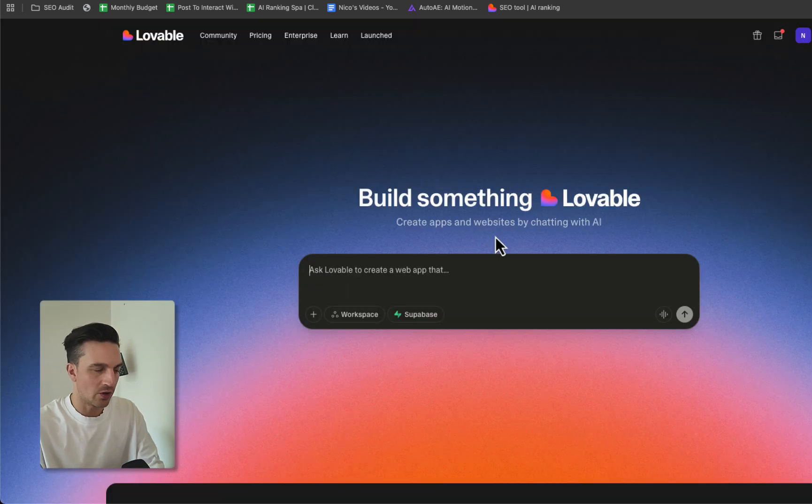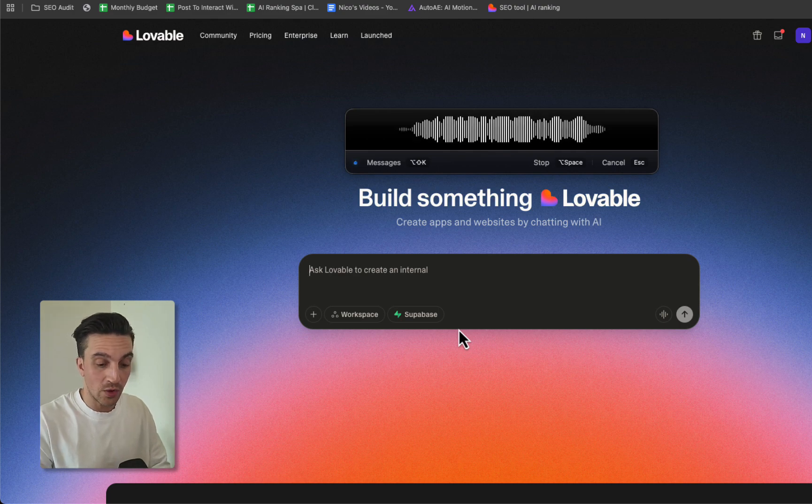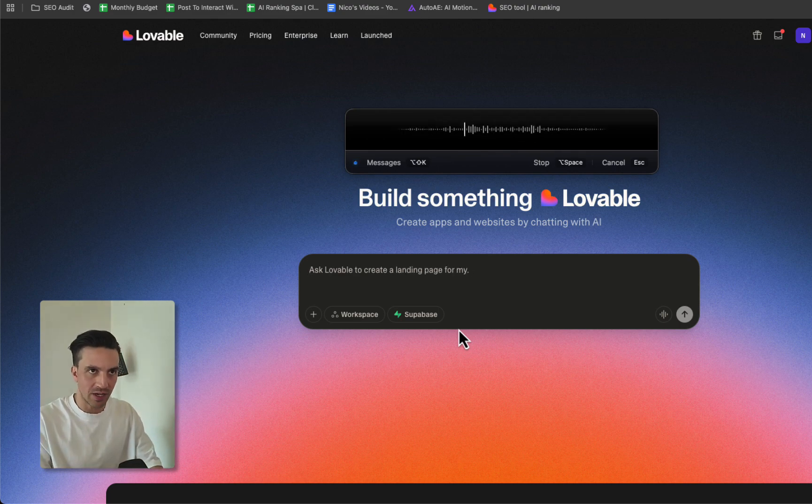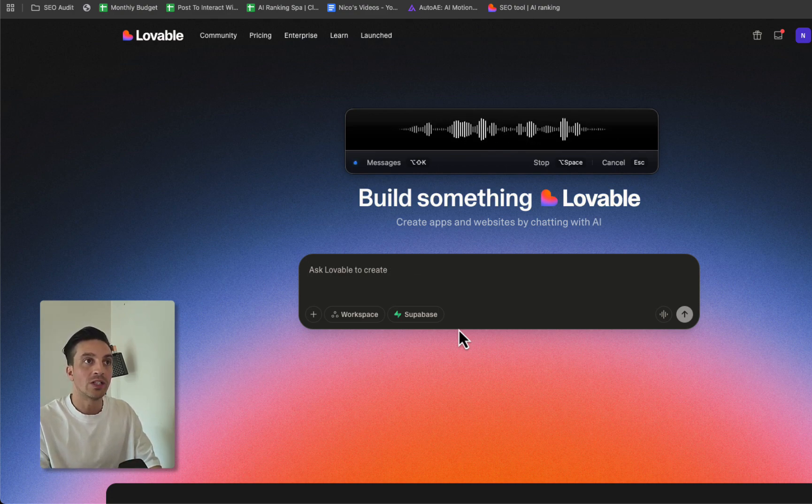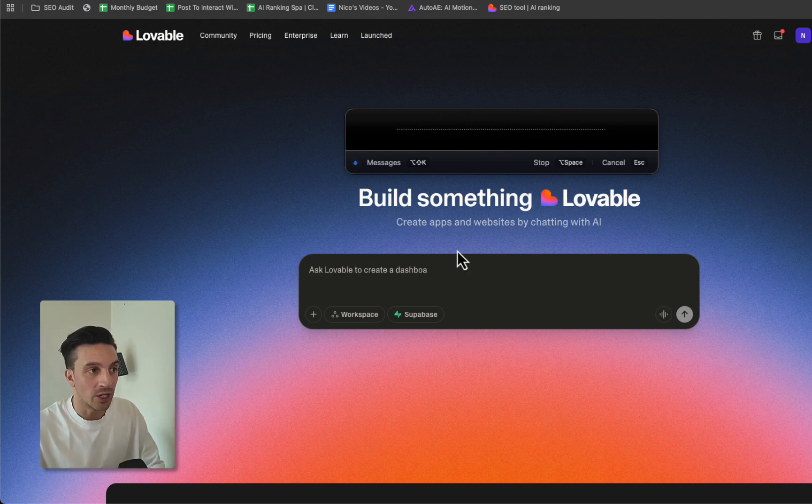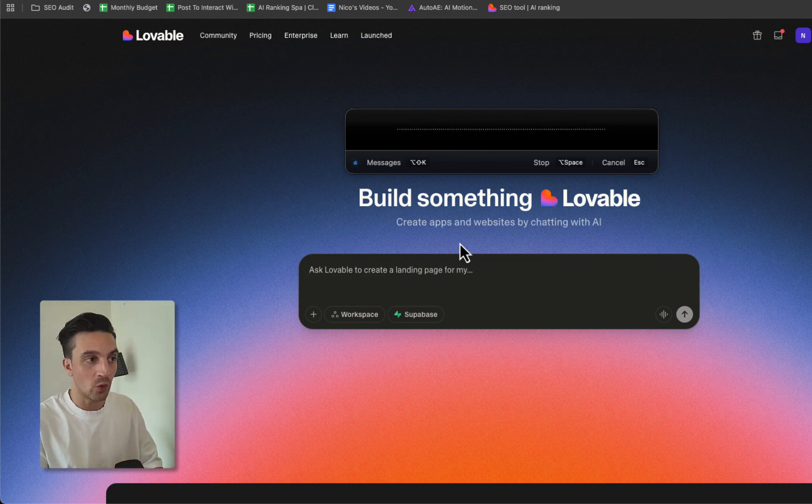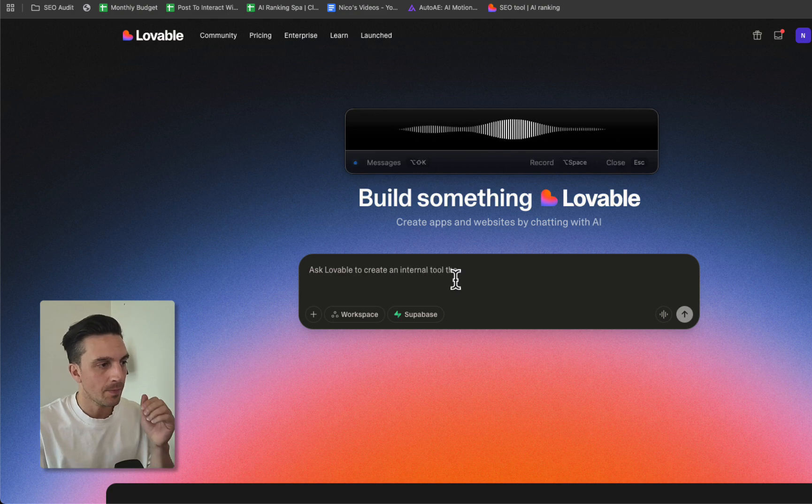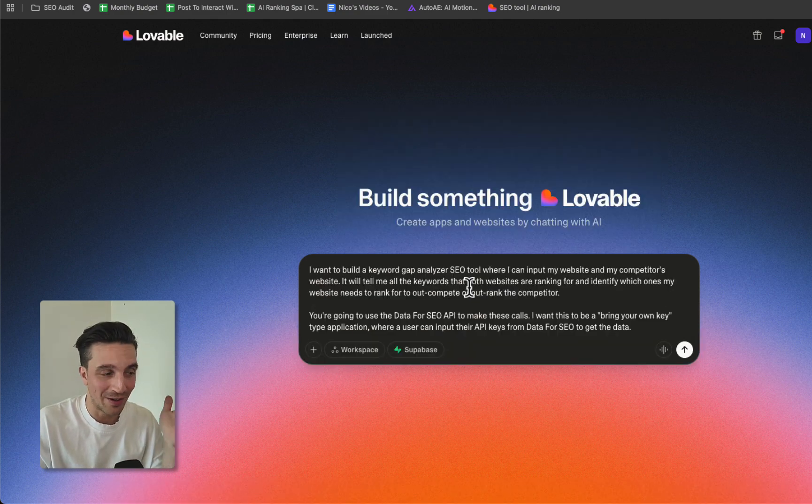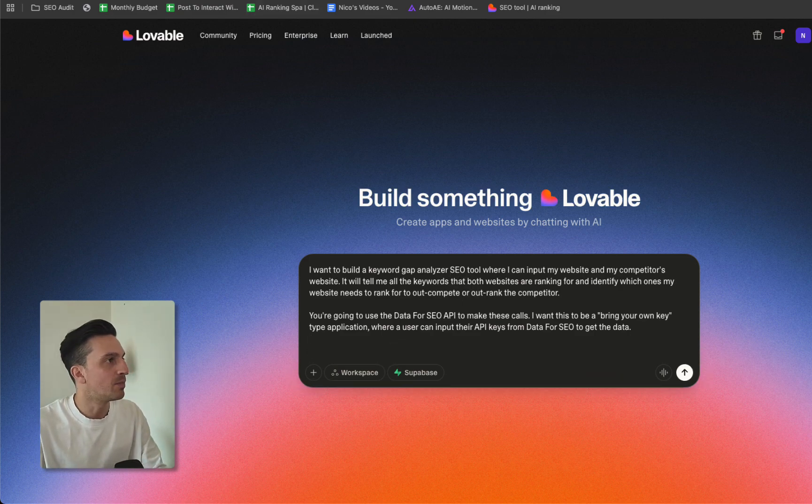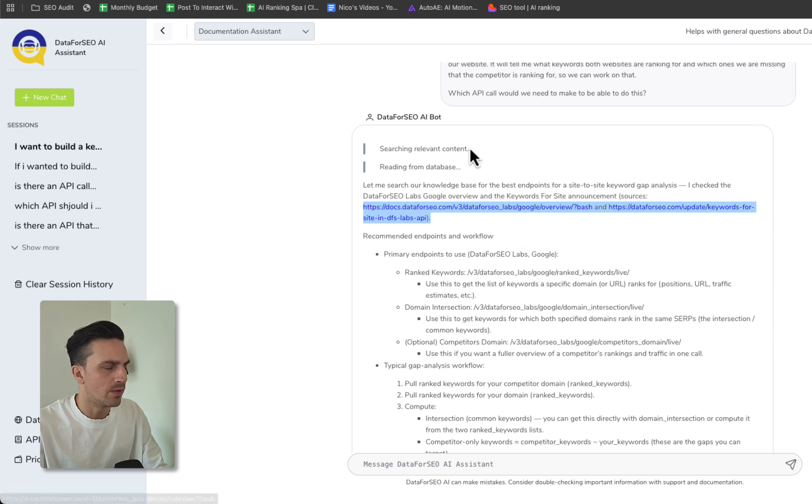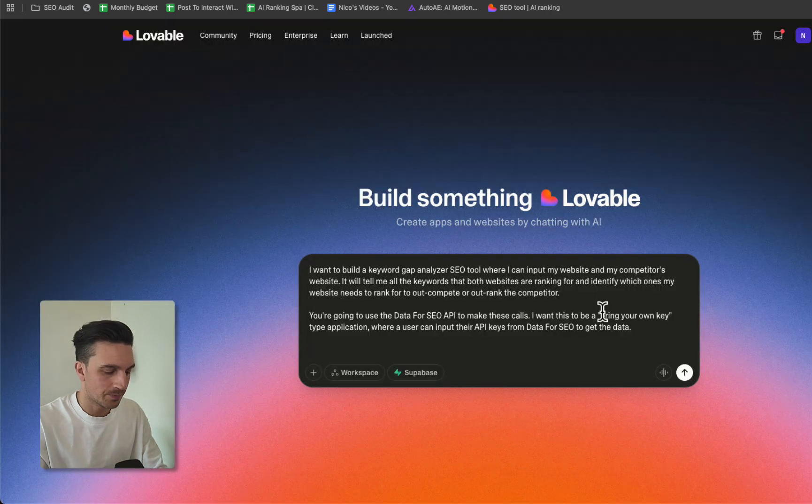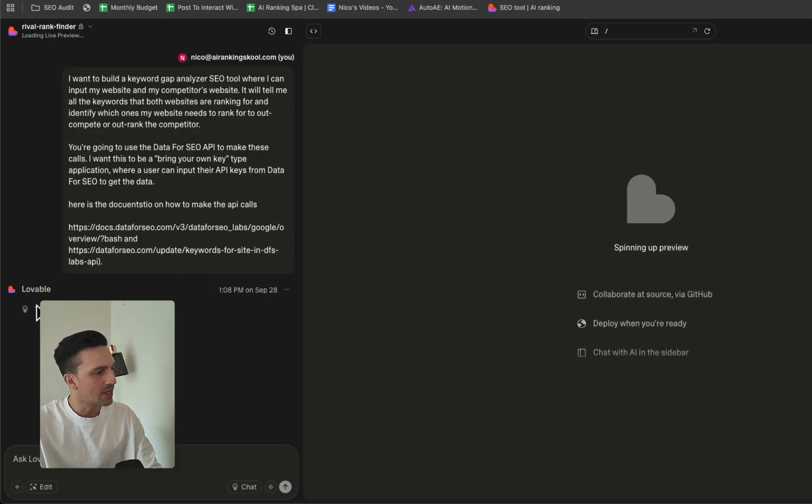Now we're going to go to Lovable.dev and we're going to tell it the same thing: I want to build a keyword gap analyzer SEO tool where I can place in my website, my competitors website, it'll tell me all the keywords that both websites are ranking for and which ones my website needs to rank for to outcompete the competitor. You're going to be using the DataForSEO API to make these calls and I want this to be a bring your own key type application where a user can place in their API keys from DataForSEO to get the data. Before hitting enter I'm just going to copy the sources where DataForSEO understands where that documentation is so Lovable.dev can read it.